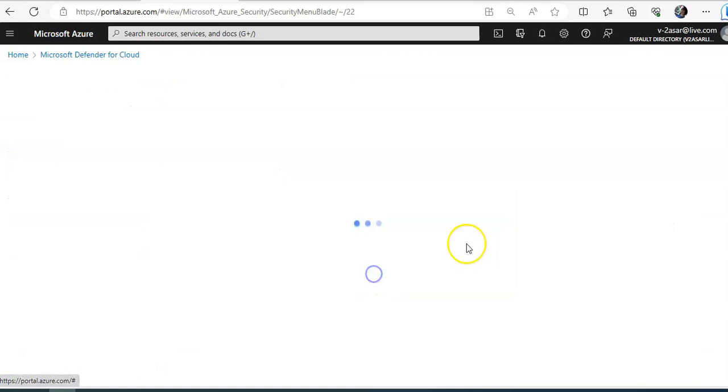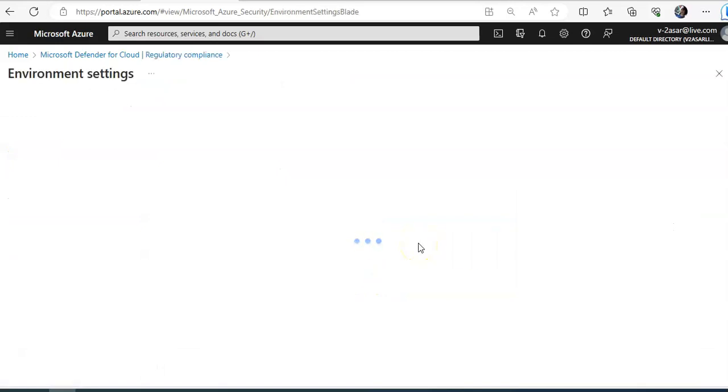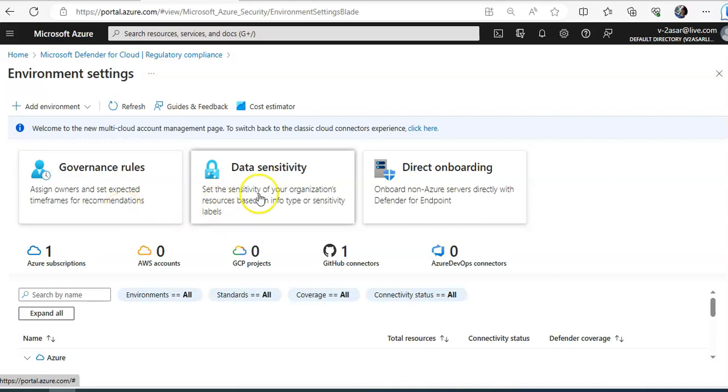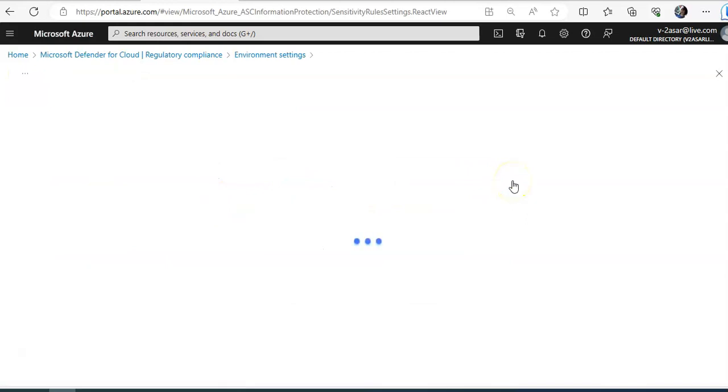And these are the compliance policies, governance rules, data sensitivity, direct onboarding. If I talk about data sensitivity.